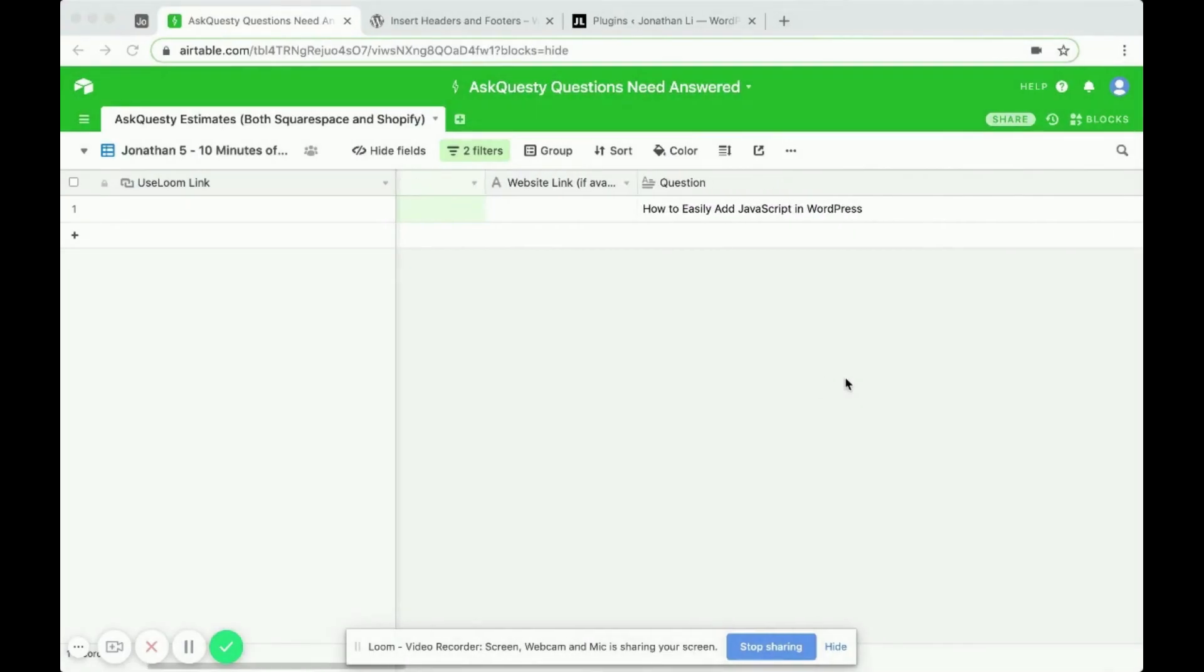How to easily add JavaScript in WordPress. To do this, there's a plugin already built for you that'll help you add JavaScript to your WordPress site.